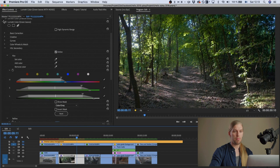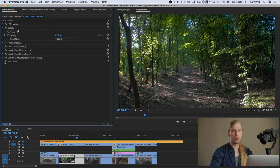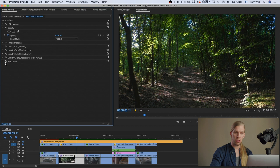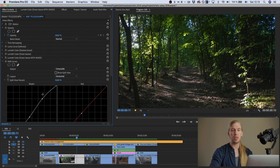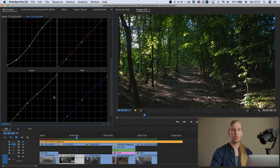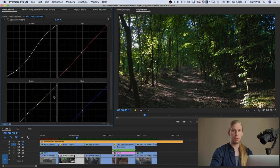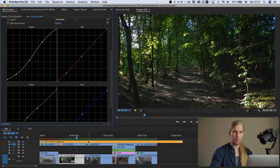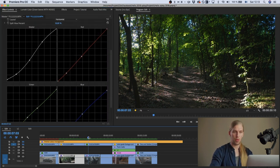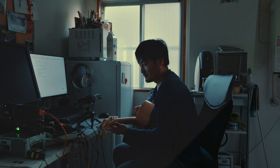Then I added an RGB curve, made the image a bit darker, and with the color curves gave it a bit of tone.